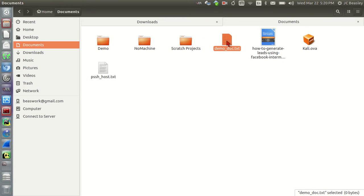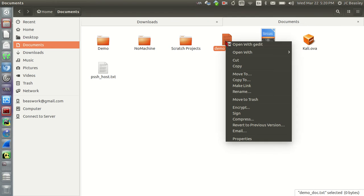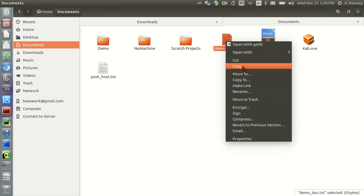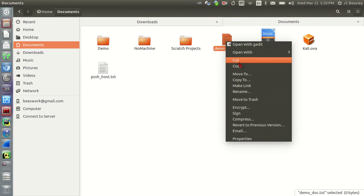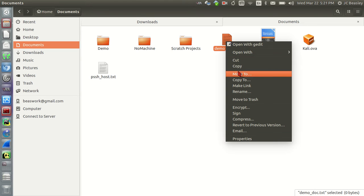So we're going to call this demo doc. Demo underscore doc. We're going to put .txt so we know it's a text file. And bam, there's our demo, our demo underscore doc.txt file. I can't talk here, getting tongue-tied. Okay, so we've created a basic file.